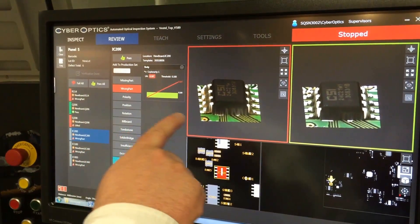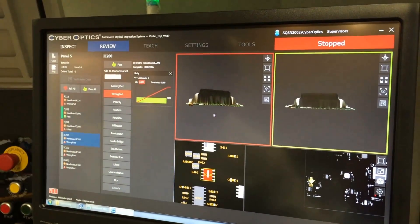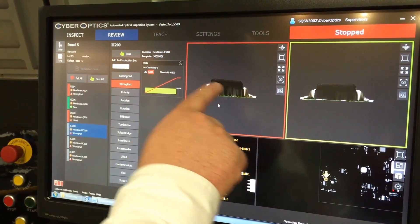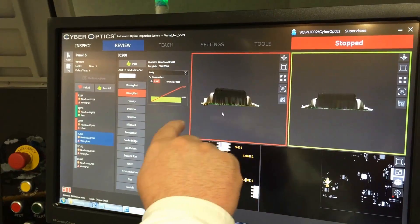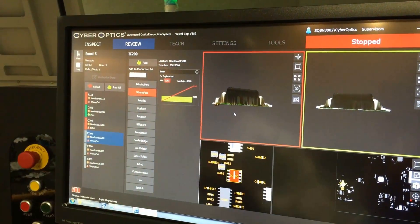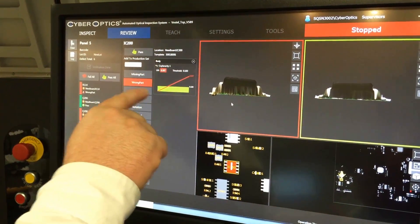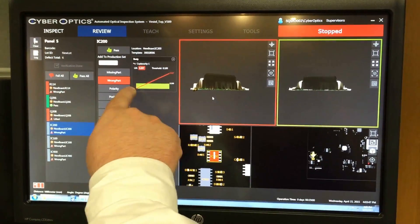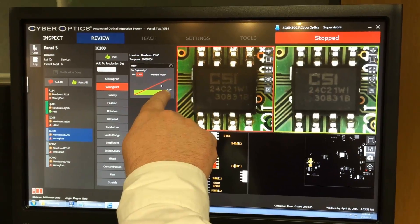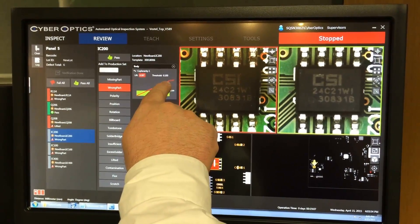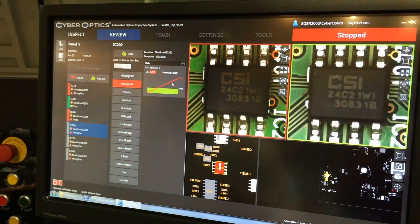The next component failed a body coplanarity test. This is the component that's lifted on one side. You can see our golden image is coplanar, but the surface of this body is not coplanar with the surface of the board, indicating something is wrong. The failure indicator is this red line showing that it's sloped. The threshold is 100 microns and this one is failing at just over 300 microns — that's the delta between the low side and the high side.